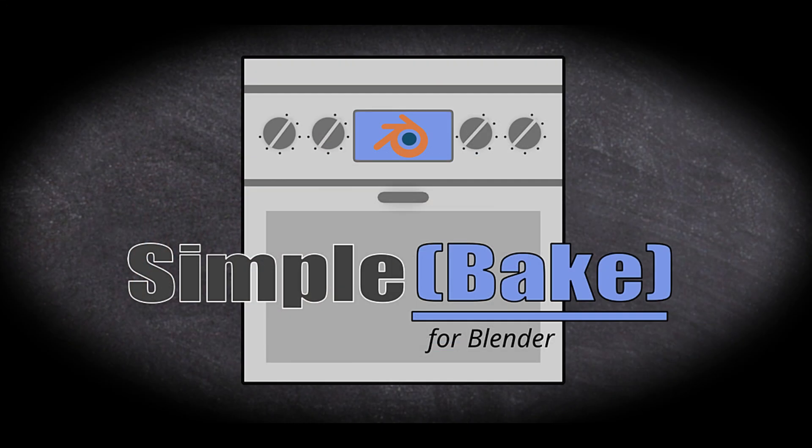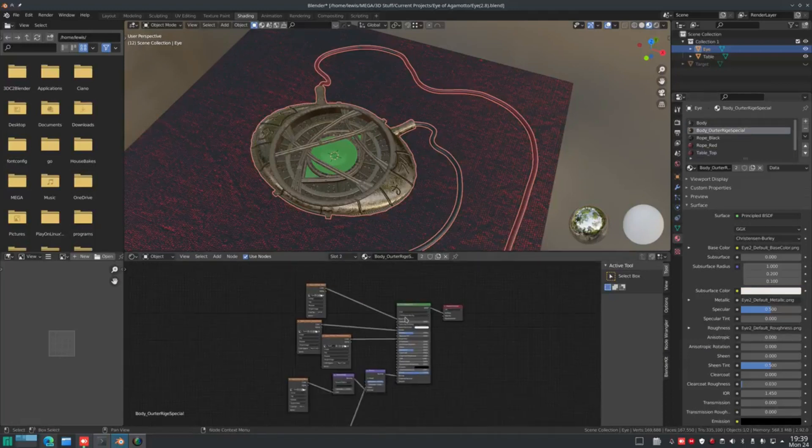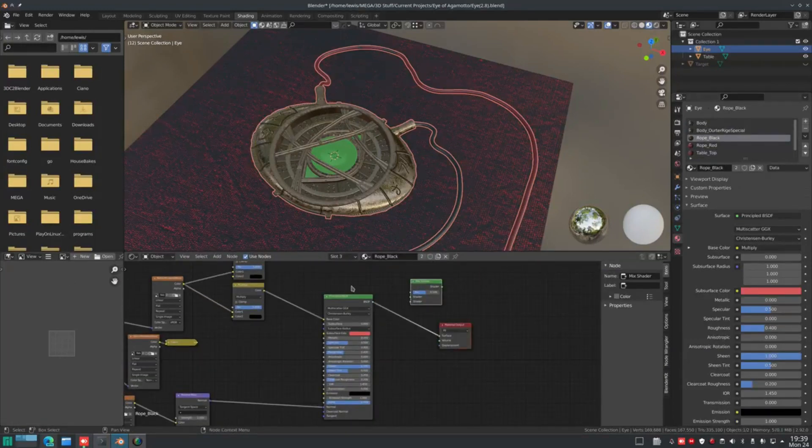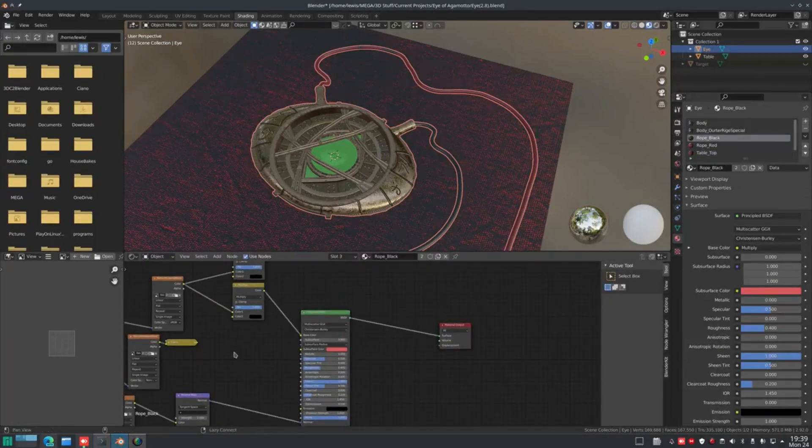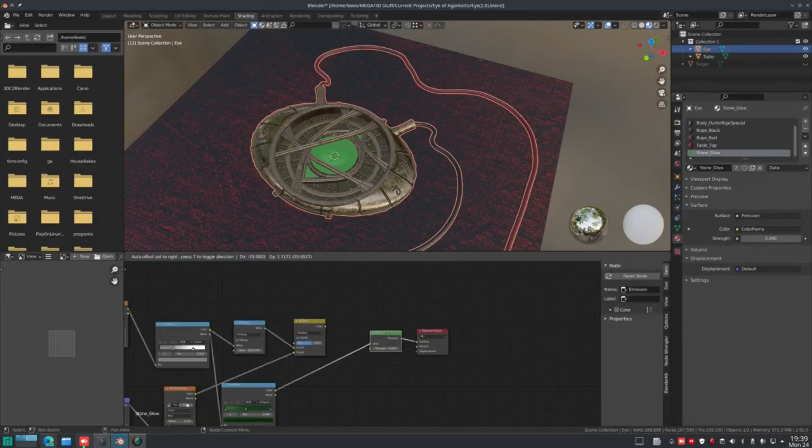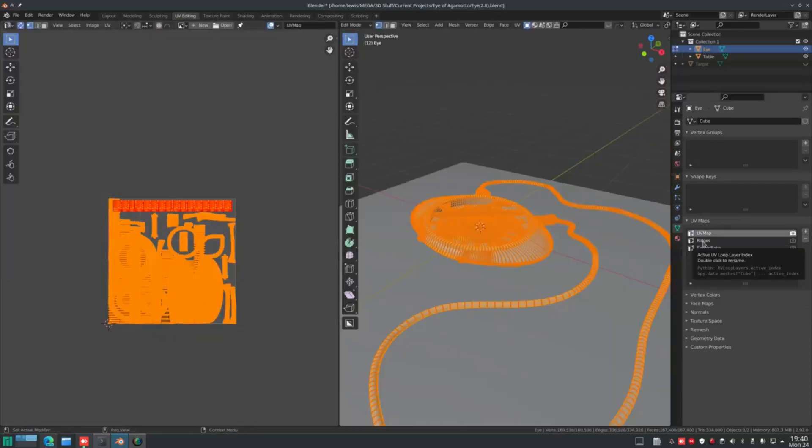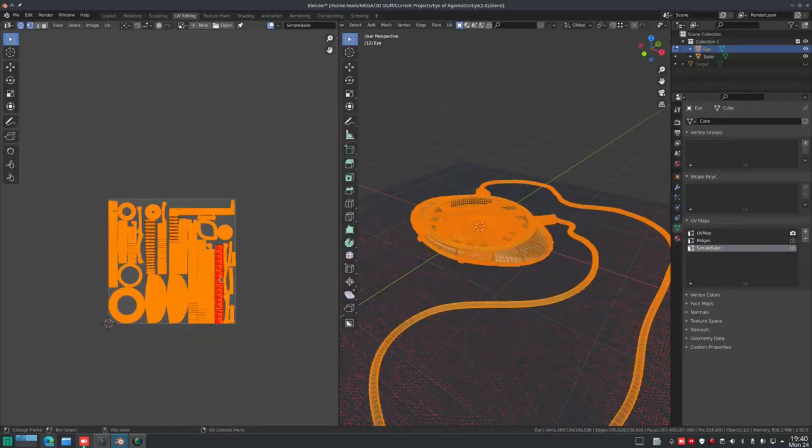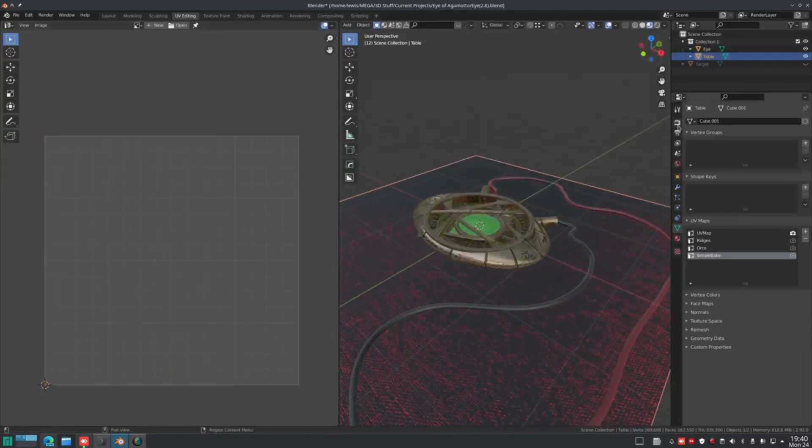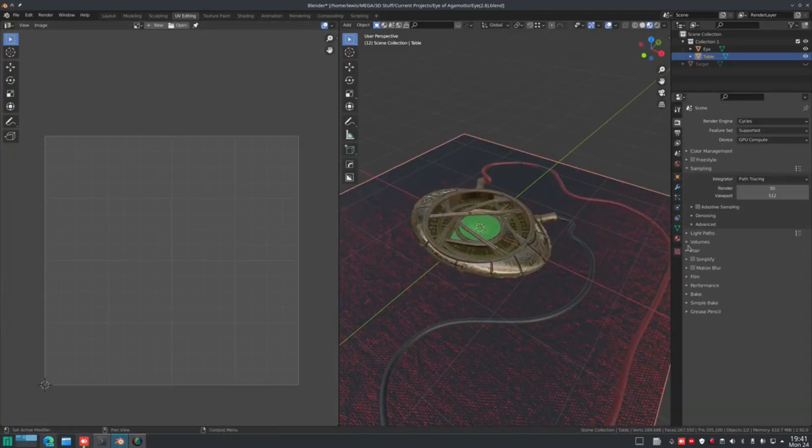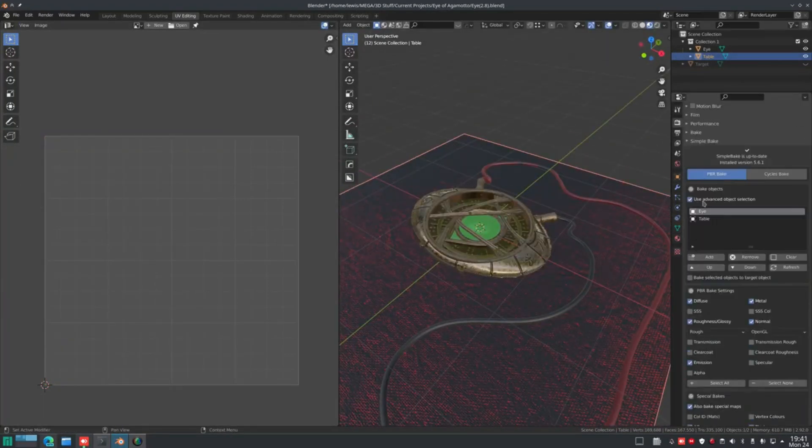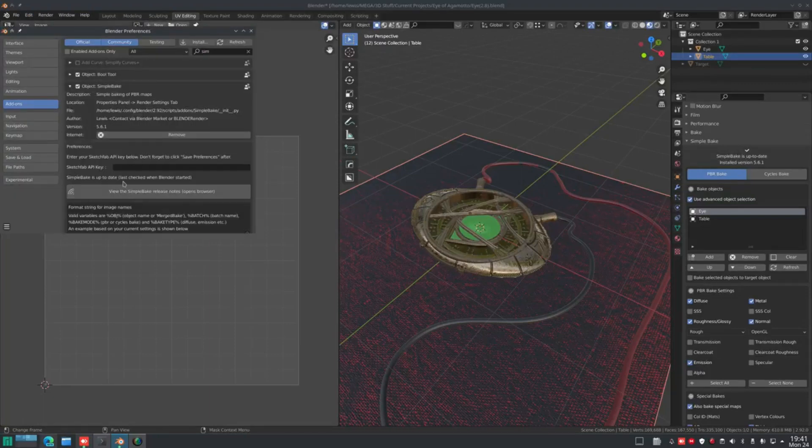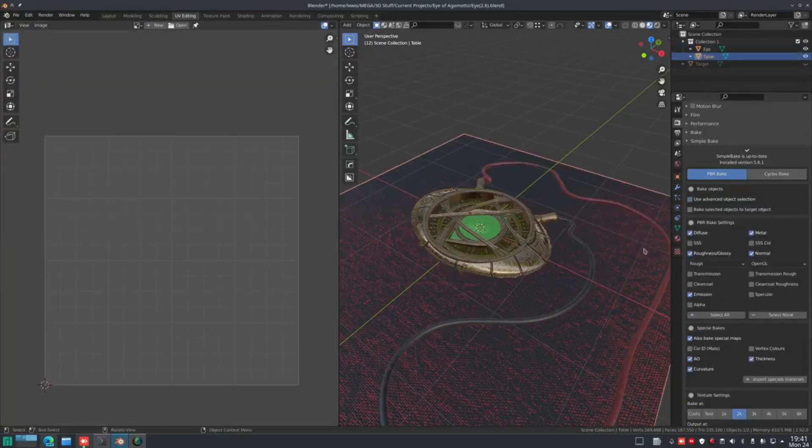Simple Bake is the definitive baking solution for Blender. In short, it allows you to simply bake PBR and other textures. Blender provides a very powerful way to create complex PBR materials by using nodes. However, what should be a simple process of baking and exporting these materials for use with other software or systems is surprisingly difficult. Simple Bake aims to address this problem.